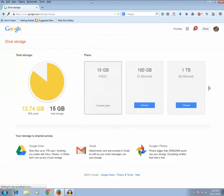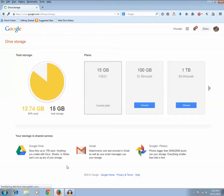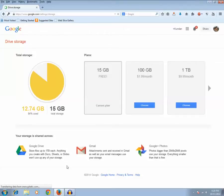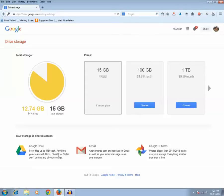Now I can see this pie chart here. It shows that 12.74 gigabytes I have already used. That means I have used 84% of my storage capacity, which is 15 gigabytes.